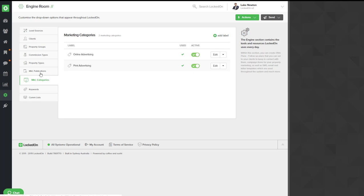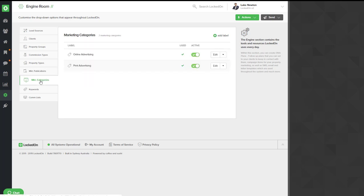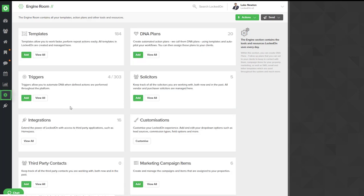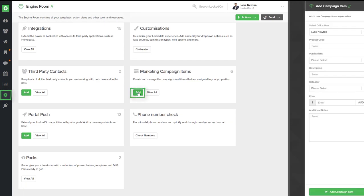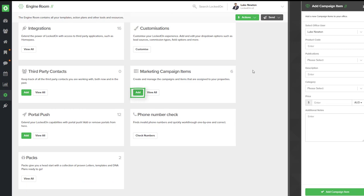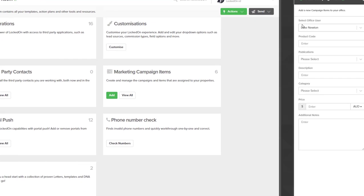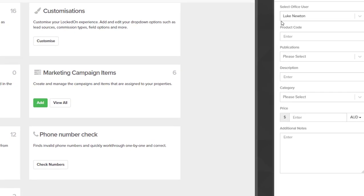Now that you've got your marketing publication and categories set up, and you can always continue to add these as well, you'll then be able to go to the engine and into the campaign items and select Add. You'll see over on the right hand side menu you'll now be able to build a new campaign item with your product codes.